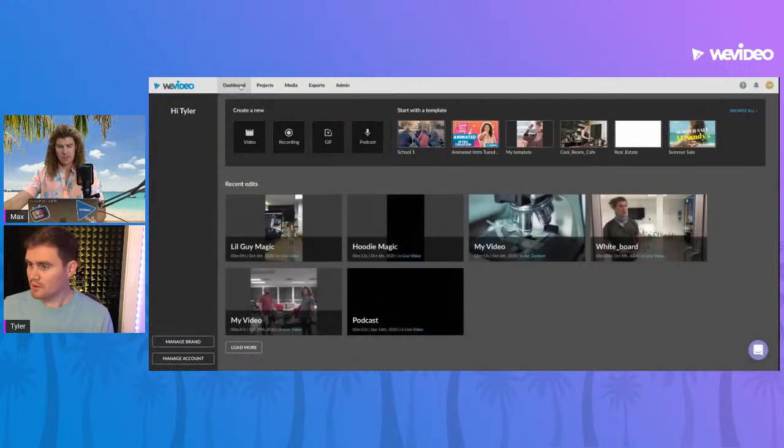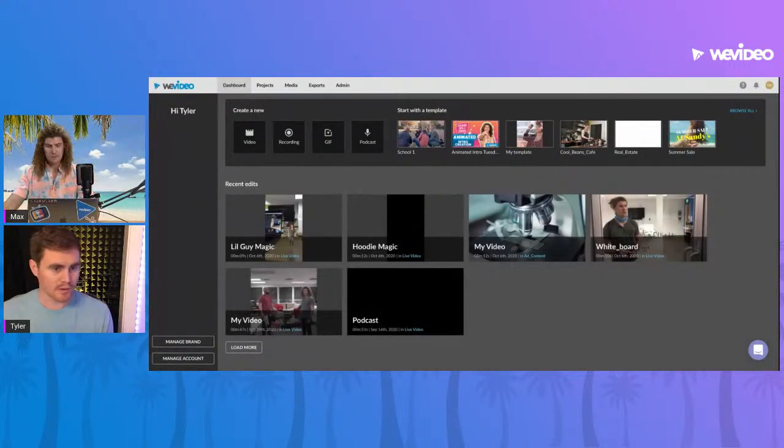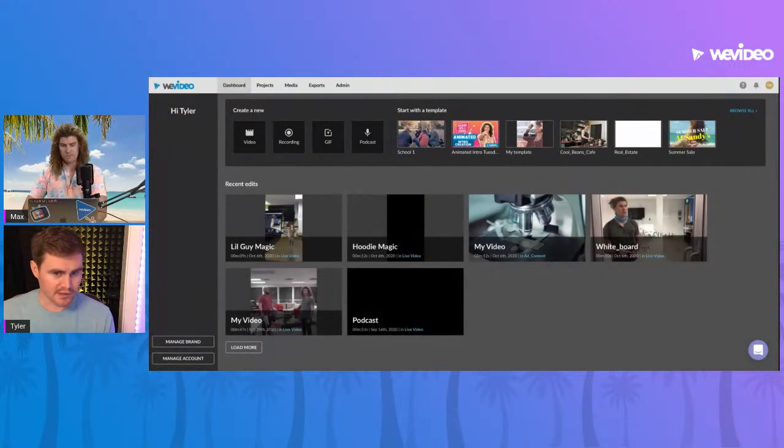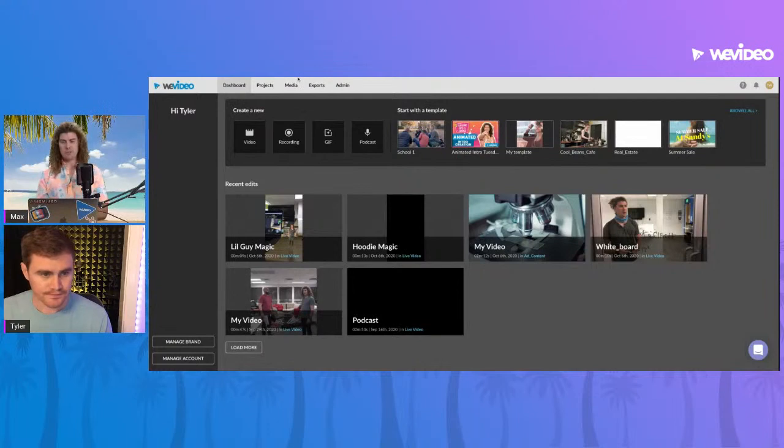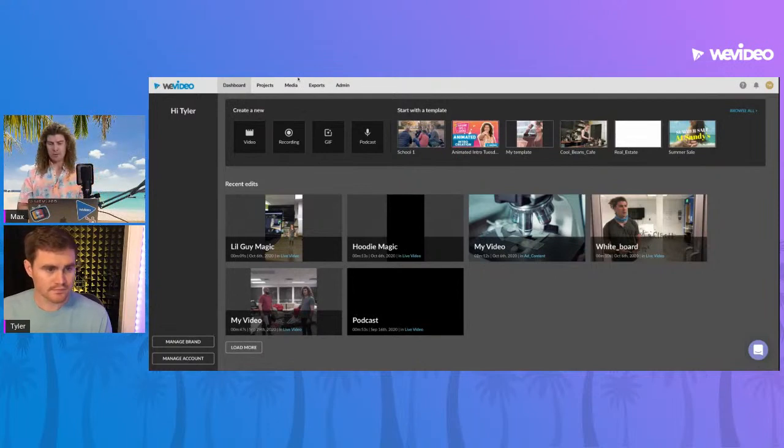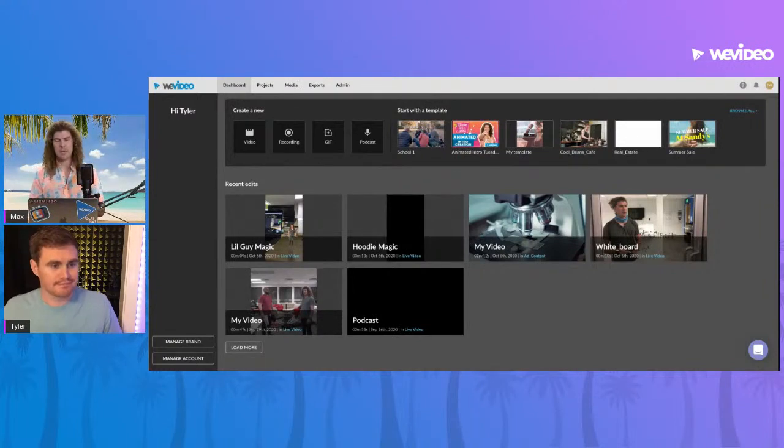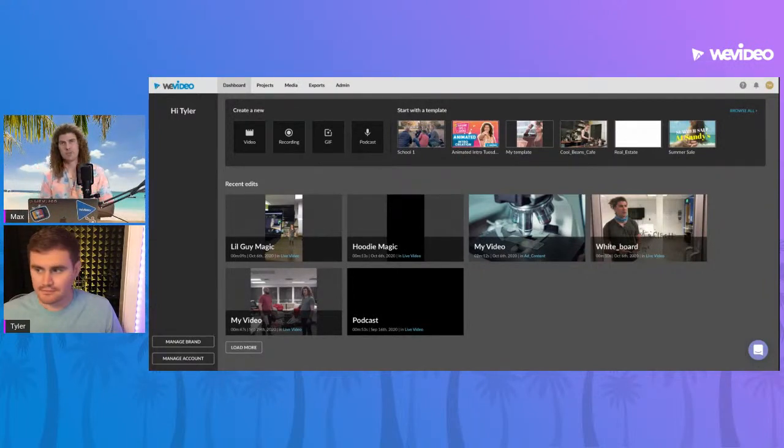Awesome. I think those were all the ones we wanted to go over today. Yep, so special thanks to everyone who joined us today. As always, if you're watching on YouTube make sure to hit that like button and subscribe, as well as hit the bell in the top right corner so you don't miss a beat. We also have our WeVideo Tuesday Tips and Tricks landing page where you can get email notifications for each new episode.